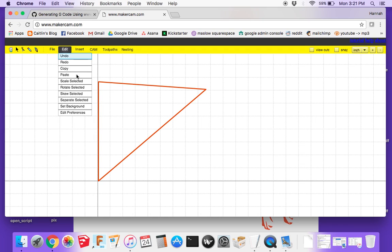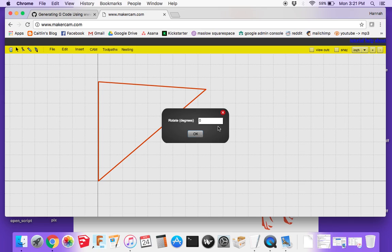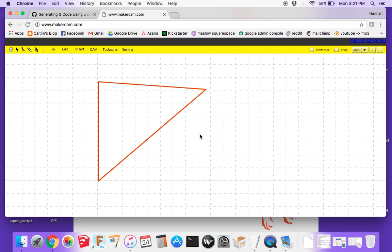You can also rotate the piece by having it selected, then going to Edit and clicking Rotate Selected. You can choose whatever degrees you want to rotate the piece — for example if you're trying to fit it in one section of your plywood and want it flipped a certain way so it fits perfectly. Now that I've got this set where I want in relation to the origin, I'll go ahead and set up the cut.